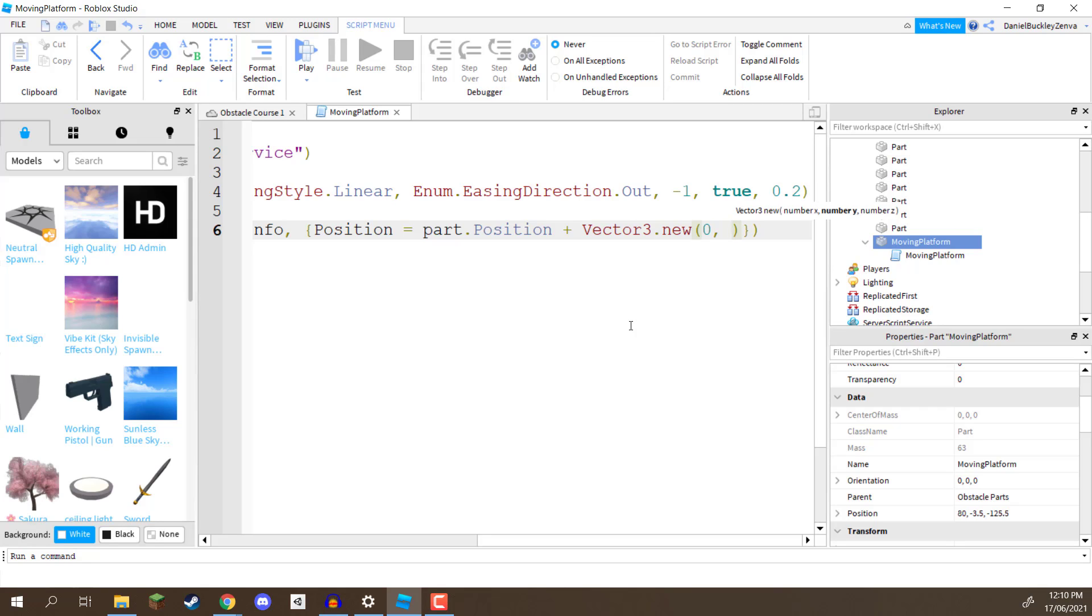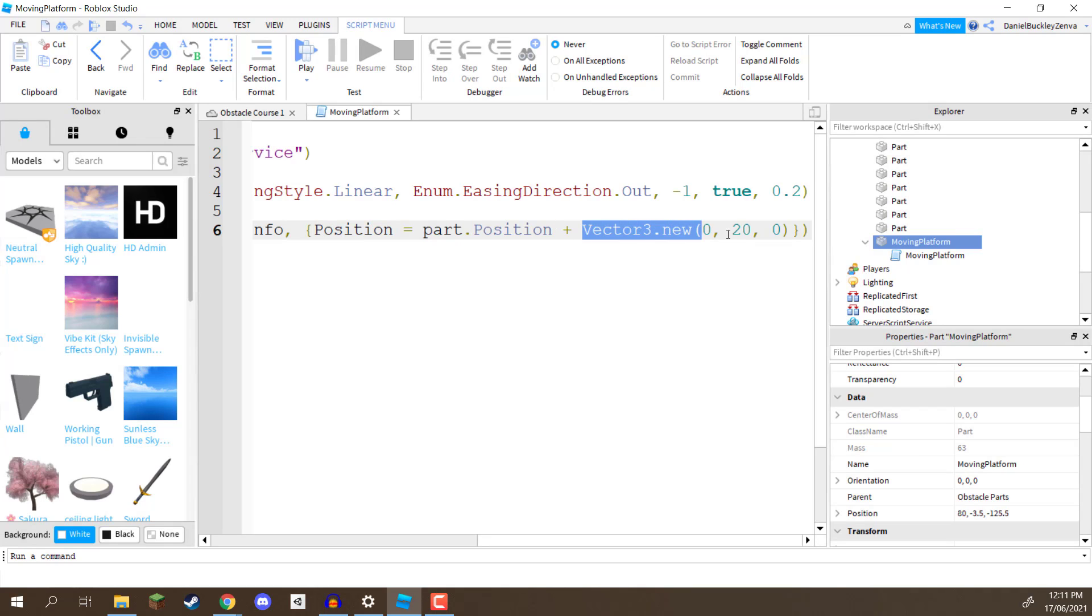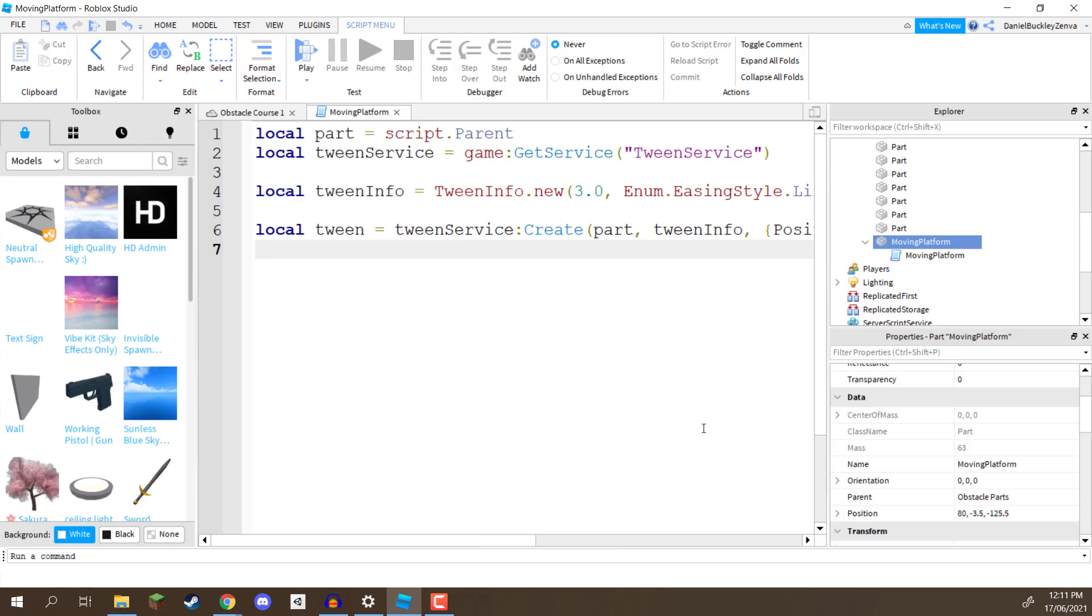Now, it's going to be 0 on the x, 20 on the y, and 0 on the z. So basically, what we're doing here is assigning the position or the tween position, so where we want it to tween to, to basically be our part's existing position plus 20 in the air, 20 vertically. So it's going to be moving directly up, and then once it reaches that, it's going to move down back to its origin.